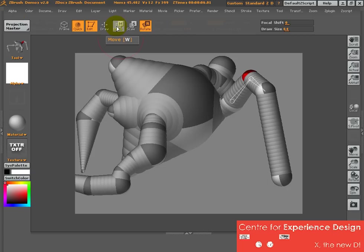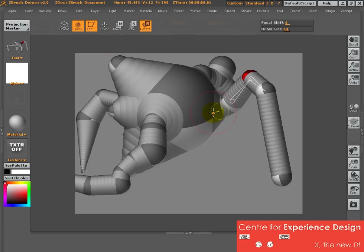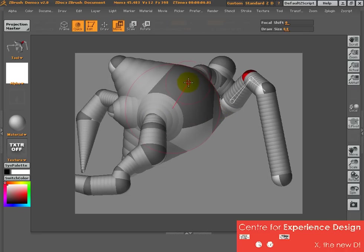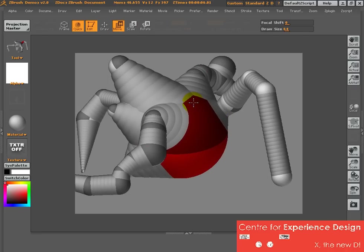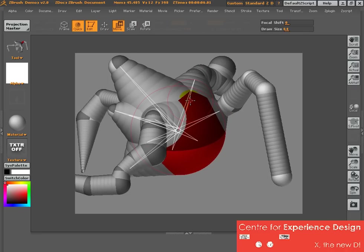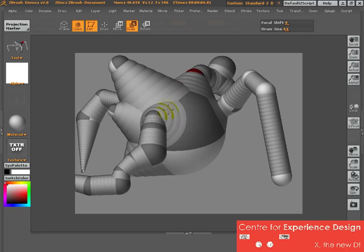it says W for move, E for scale, and R for rotate. Which means that as I'm modeling, I can click on the keyboard to start to work a bit faster.